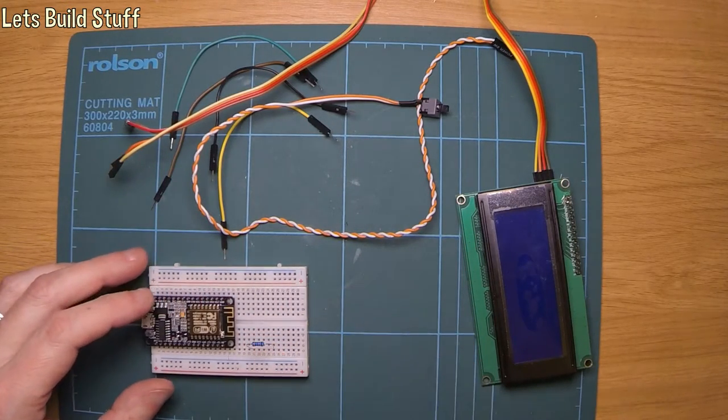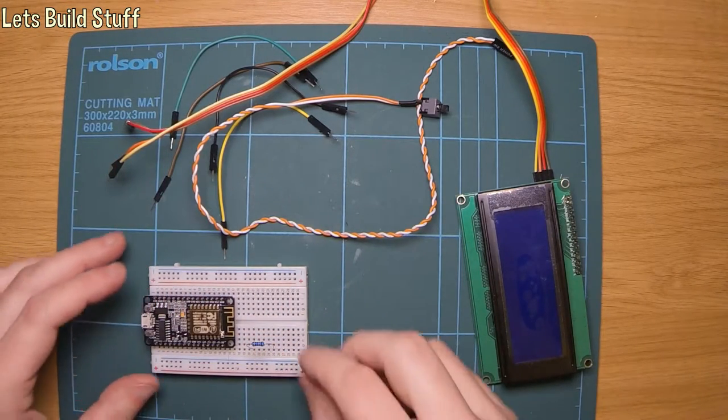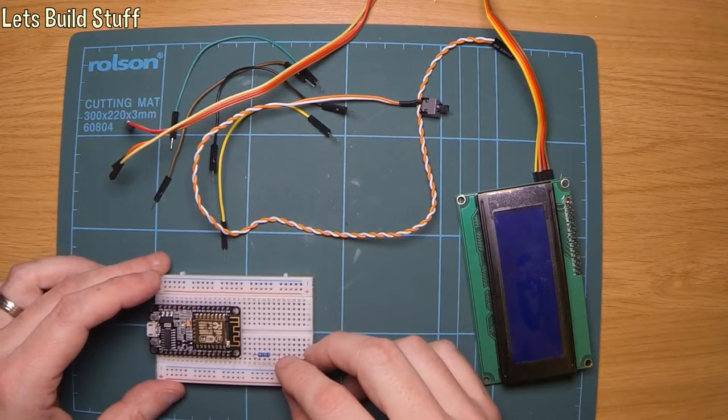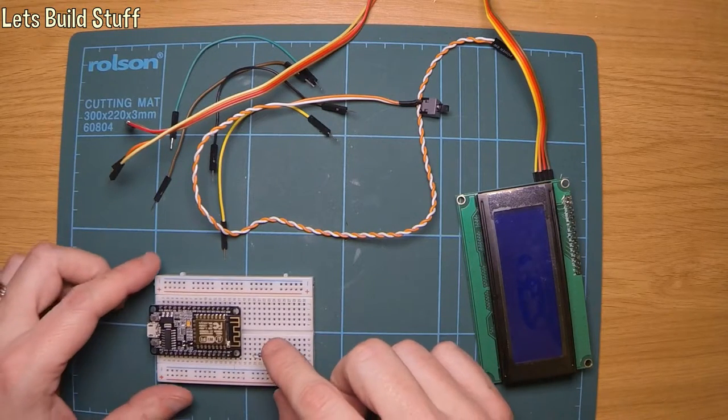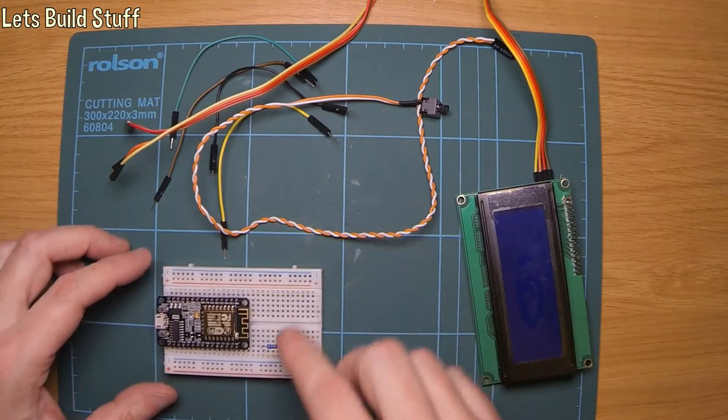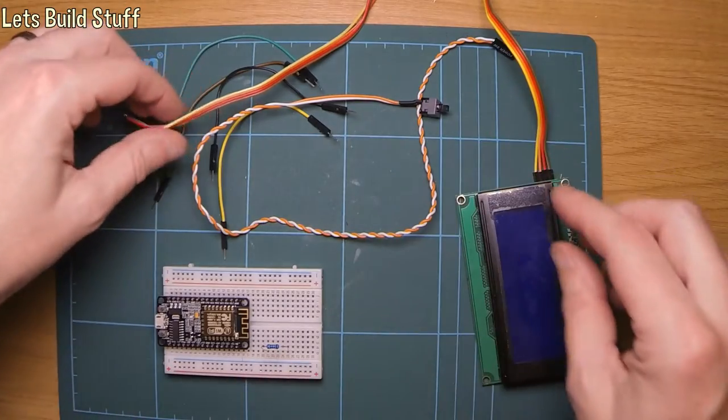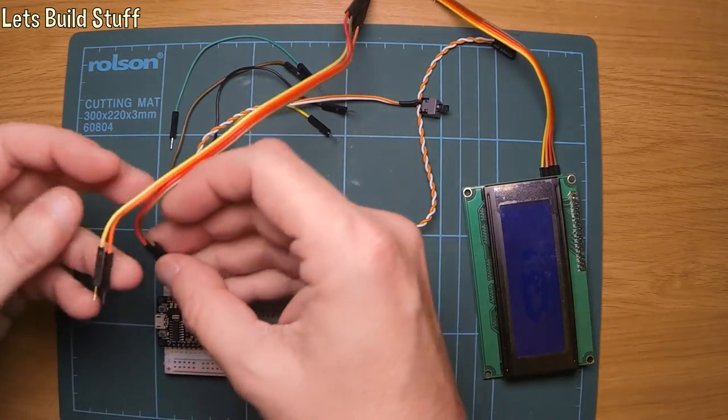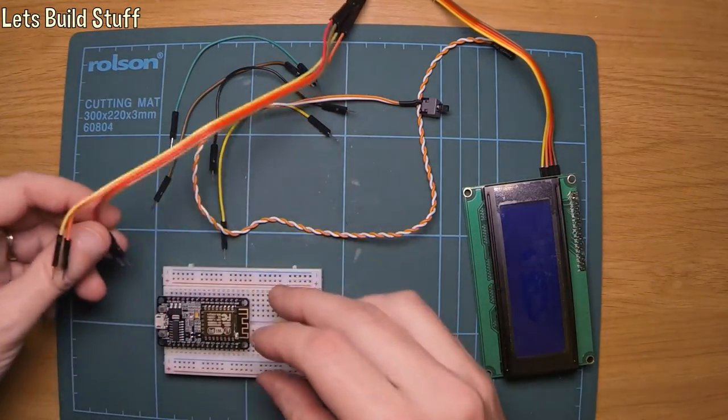I thought I'd just use this one because it fits on the breadboard quite easily. I've left the resistor in there which is where I was messing around with it before I started doing this video. It's pretty straightforward, you just need to connect the display up first. That's what I'm going to do anyway.